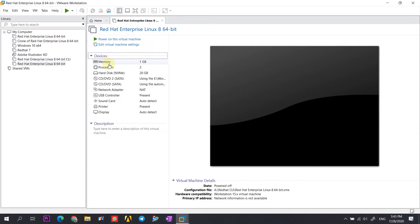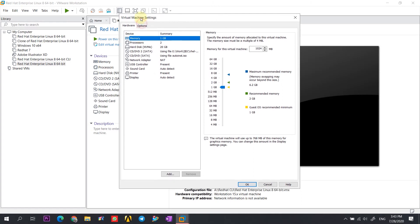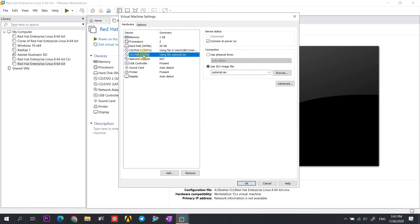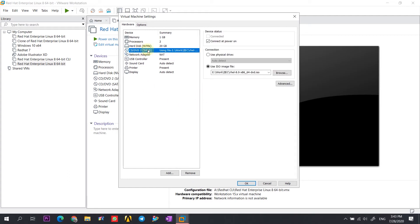Double click on the memory to go to the virtual machine settings. Here we need to delete the ISO image file — this will disable the easy install of VMware. This way we can easily install the CLI version along with the GUI version. If easy install is enabled, it will prevent us from installing the CLI version.